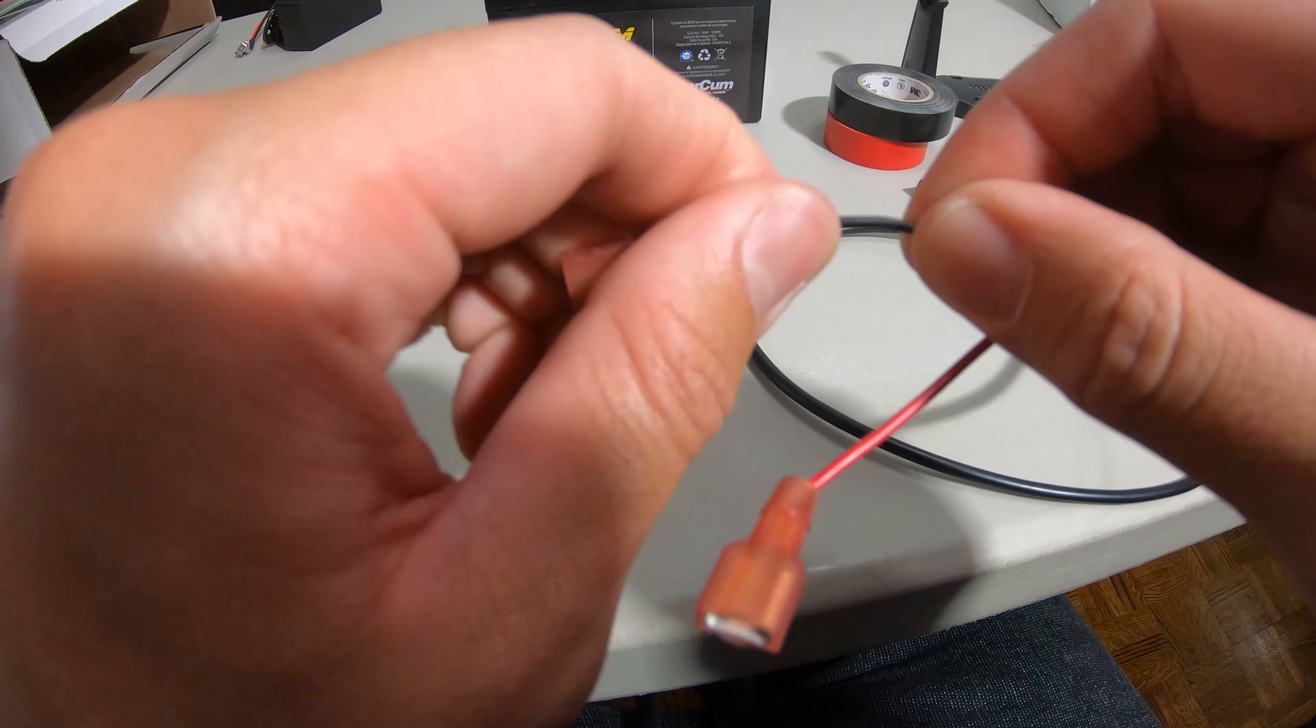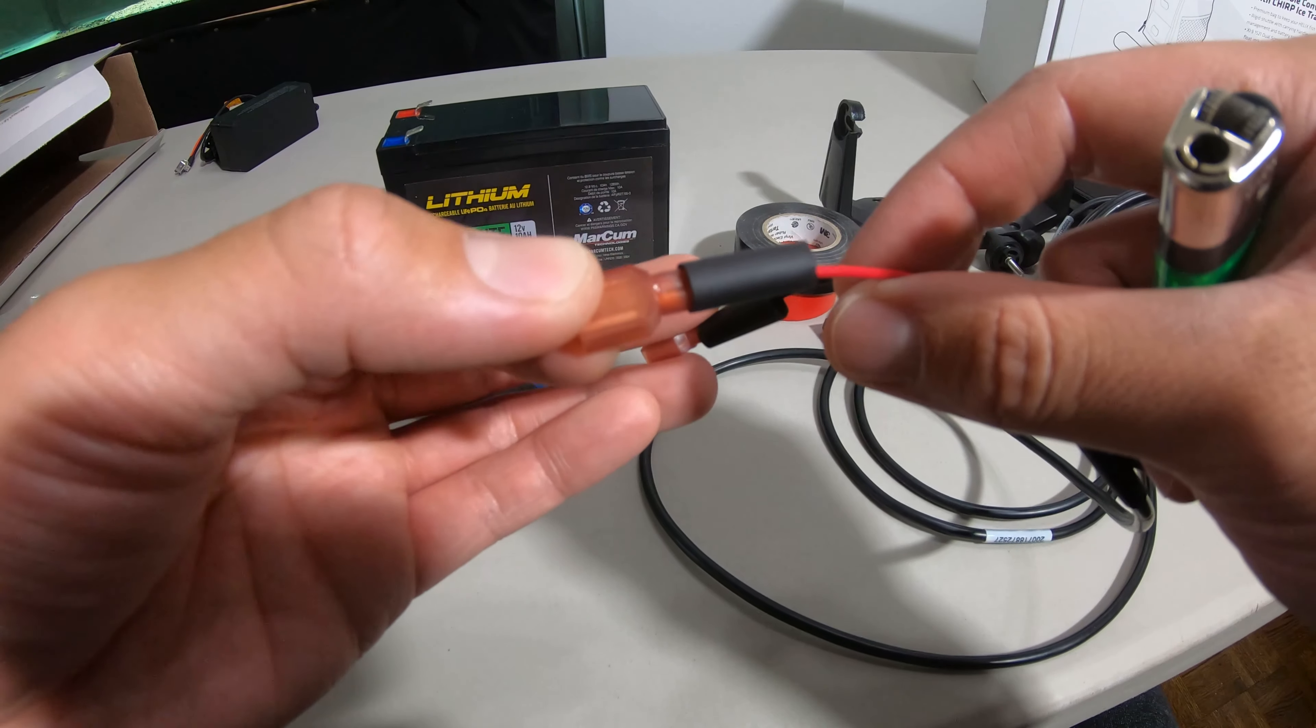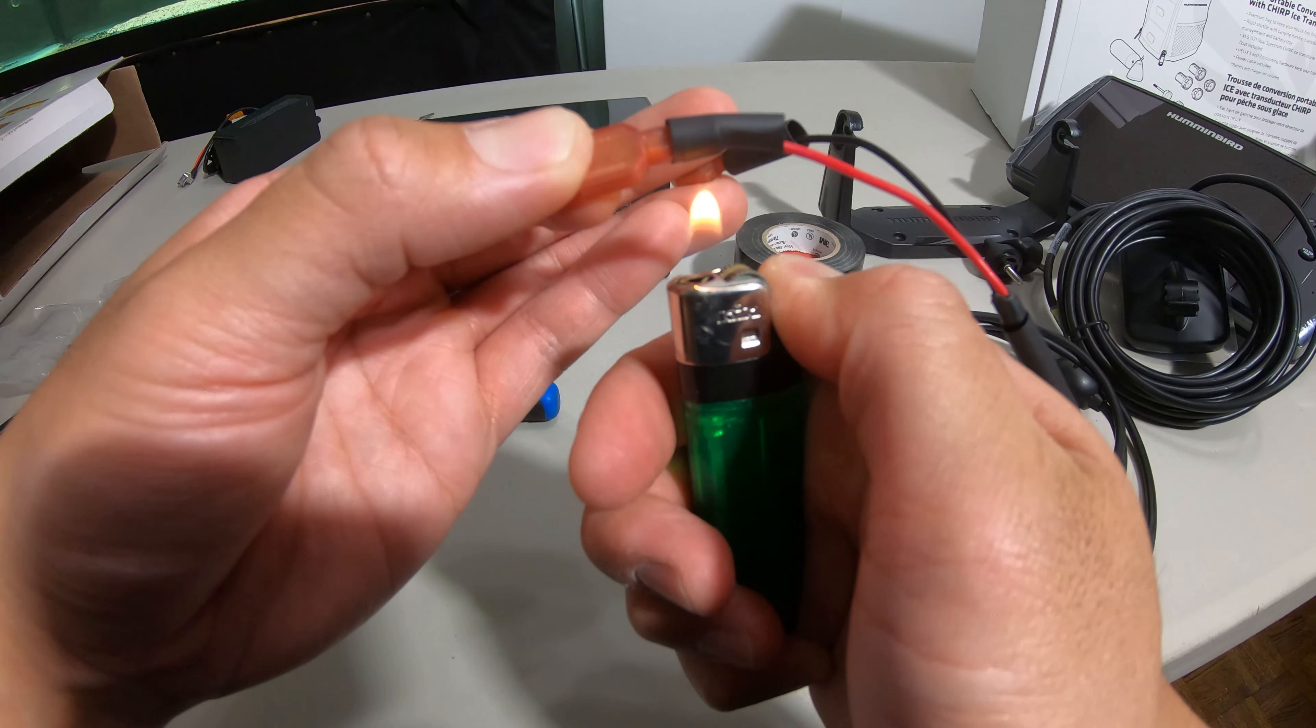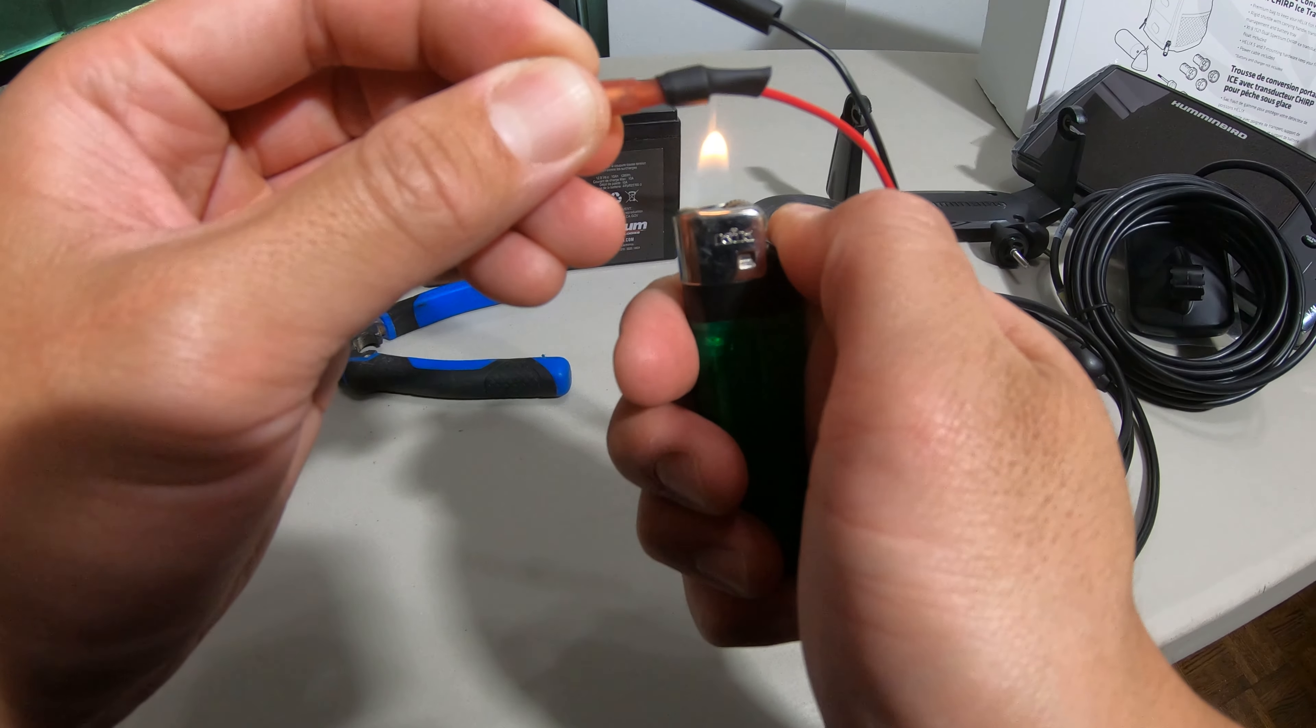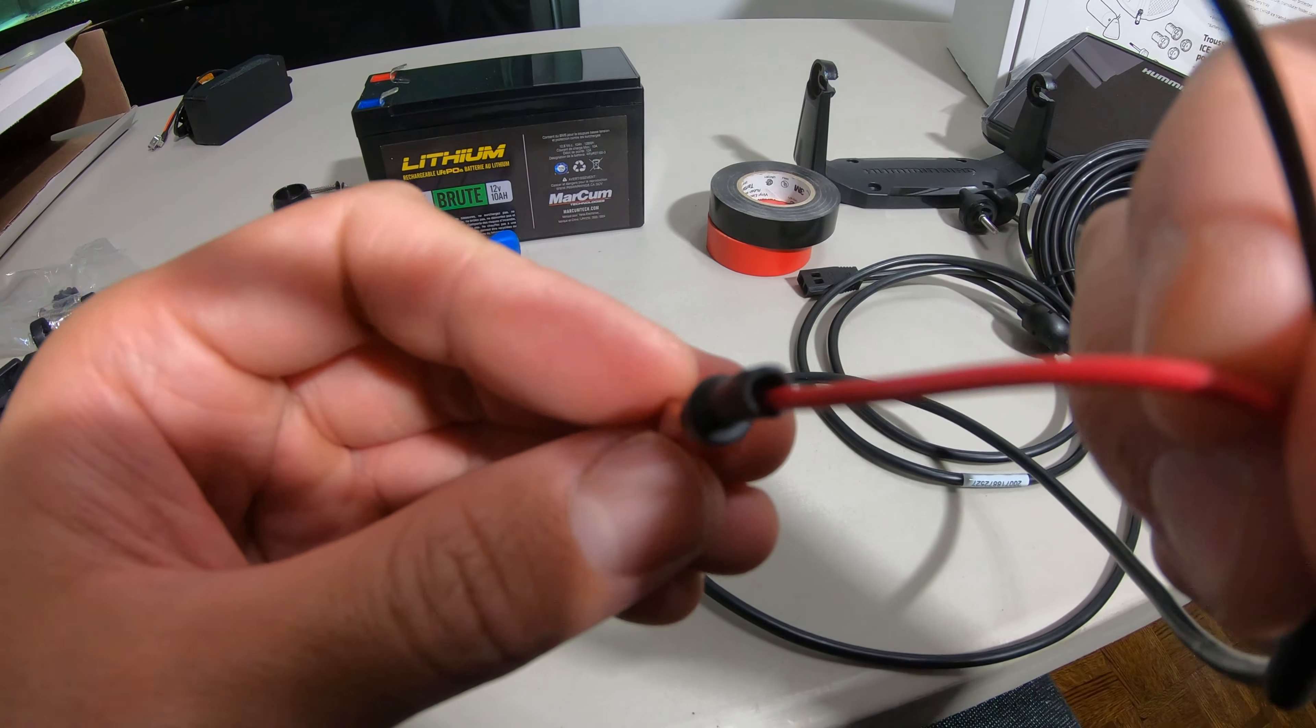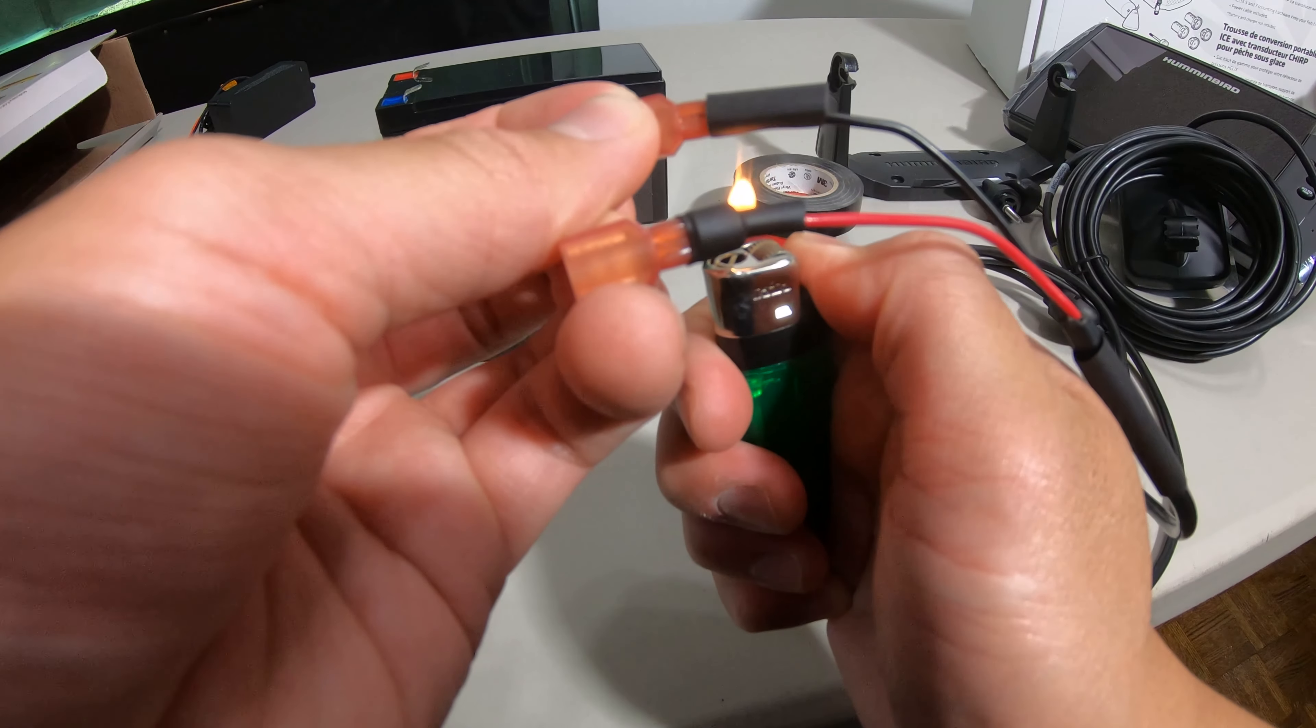There you go, so that's tight. And now we can heat these up to shrink it down. I'm gonna do that with a lighter. So that didn't really shrink all the way down so I'm gonna tape that down. I think these heat shrinks are too big, if you can get a smaller one.